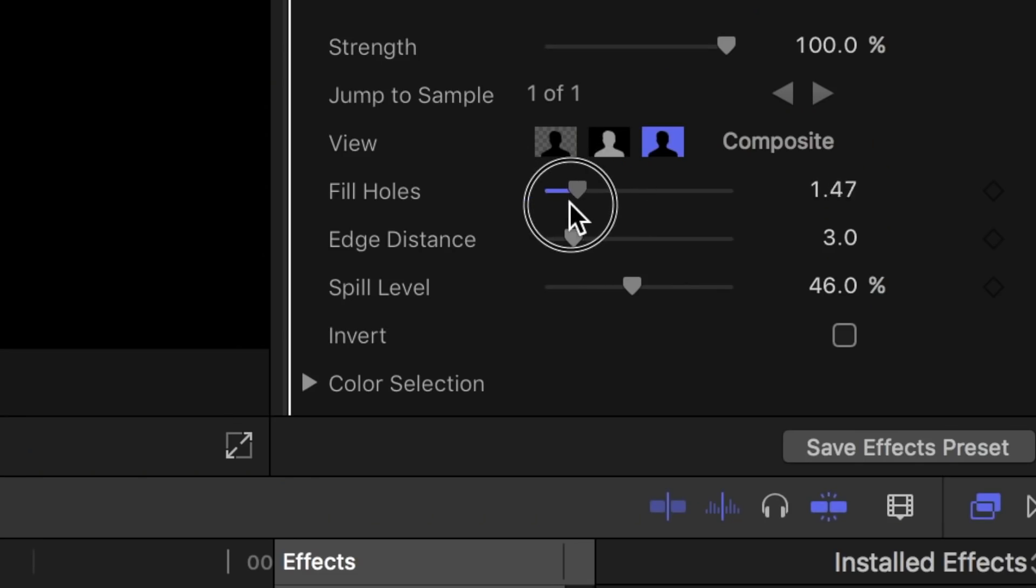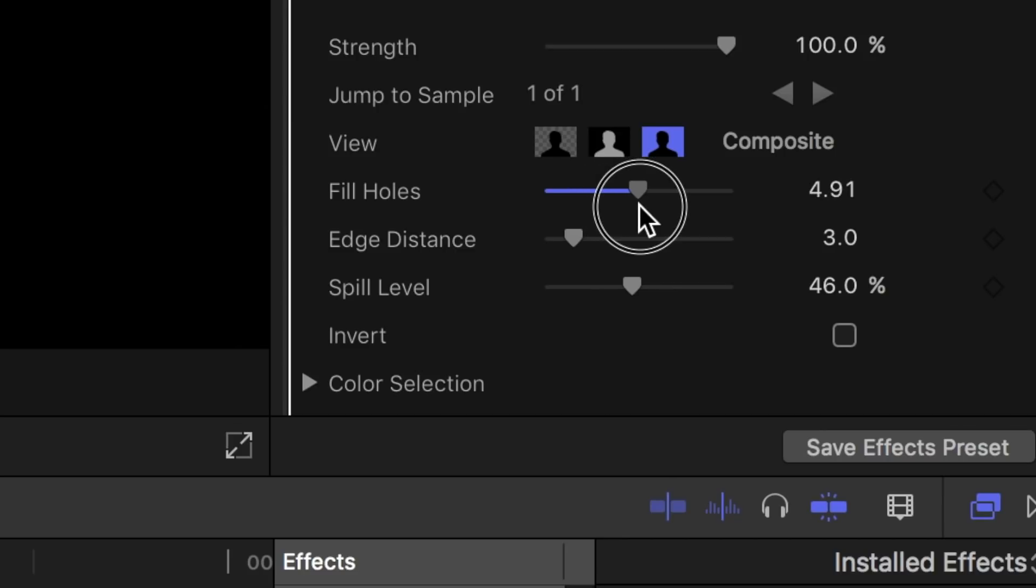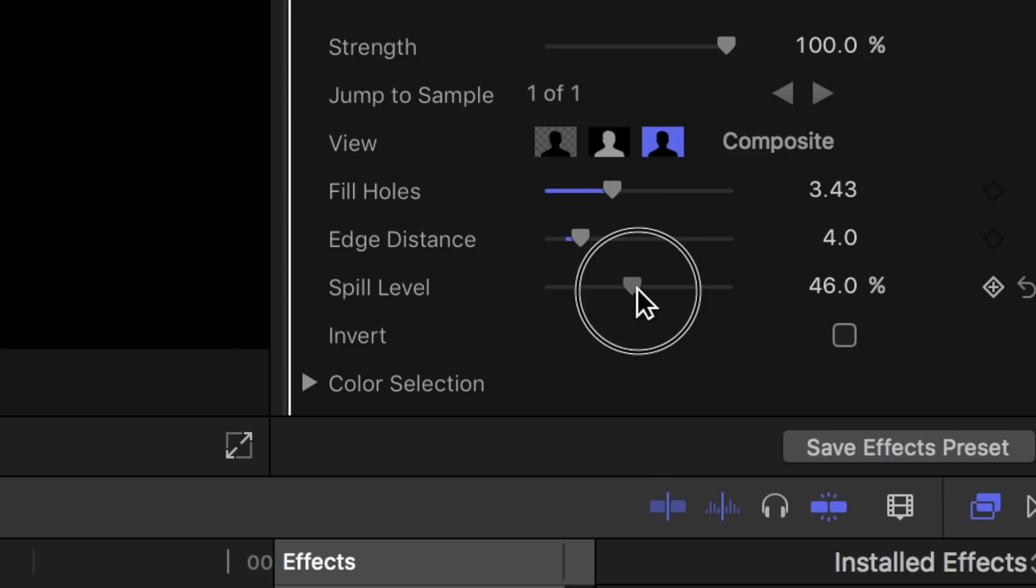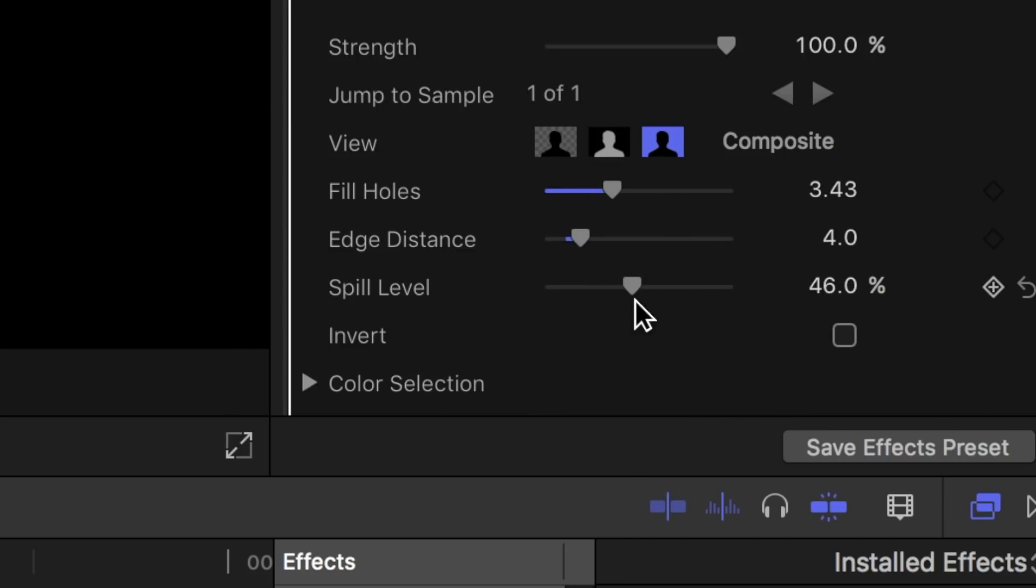If not play around with the settings such as fill holes, edge distance and spill level. These should all help the look of your video.